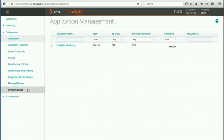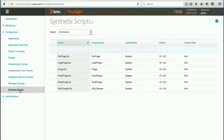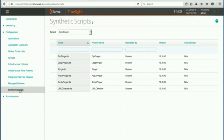The next place we want to check is under synthetic scripts. By clicking that link, we get a list of all the synthetic scripts that are currently loaded in our TruSight Operations Management. The ones you see listed here are included with a default installation of TruSight. So these are all essentially preloaded and ready to go. There's some basic ones here that are very useful and could be used right away.